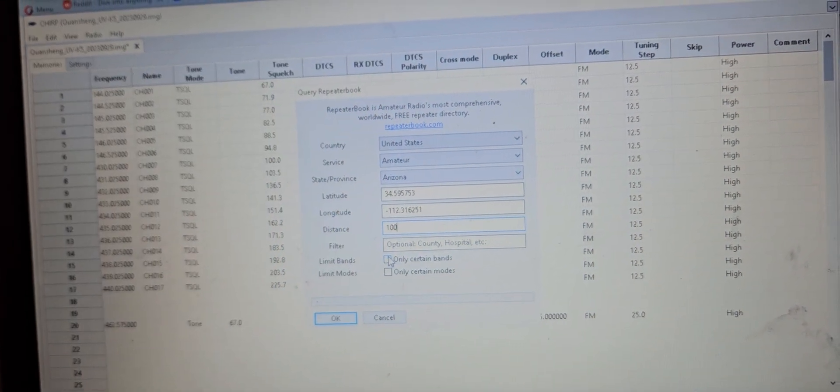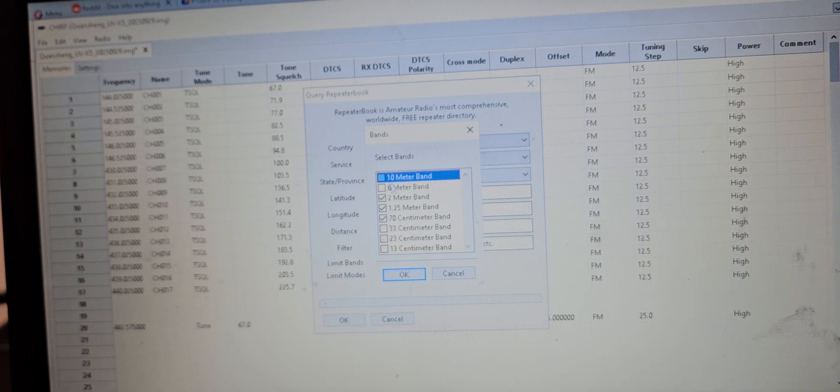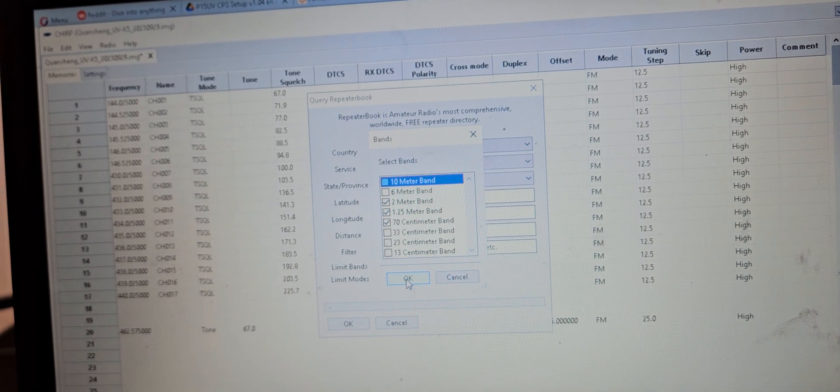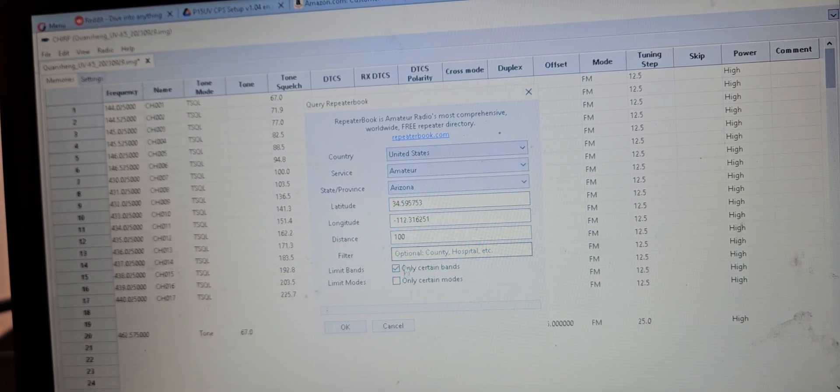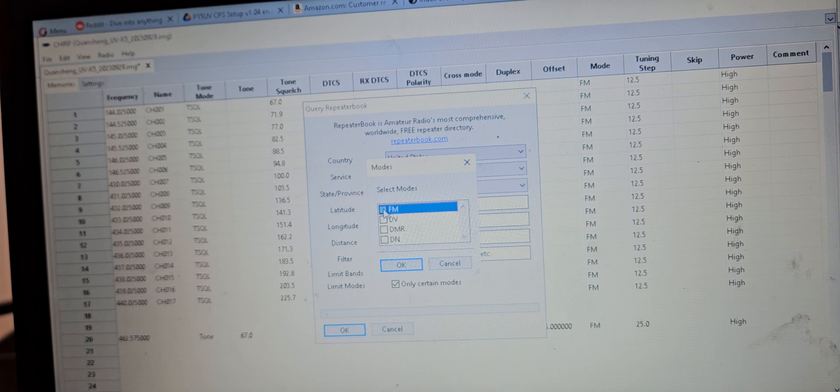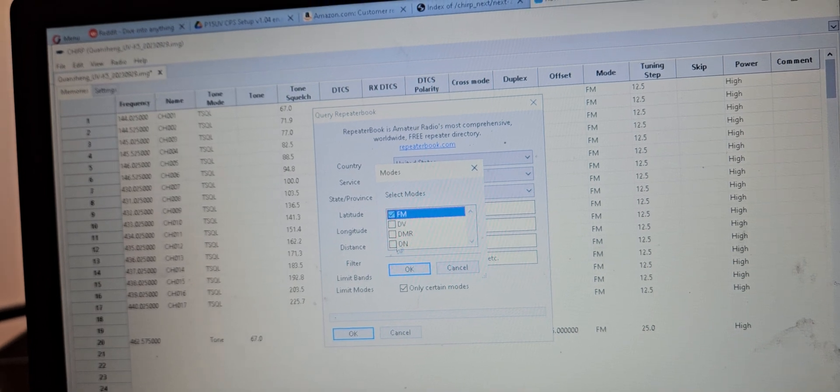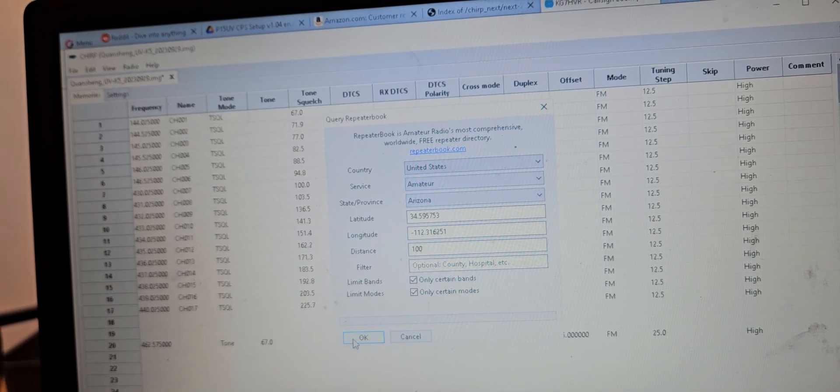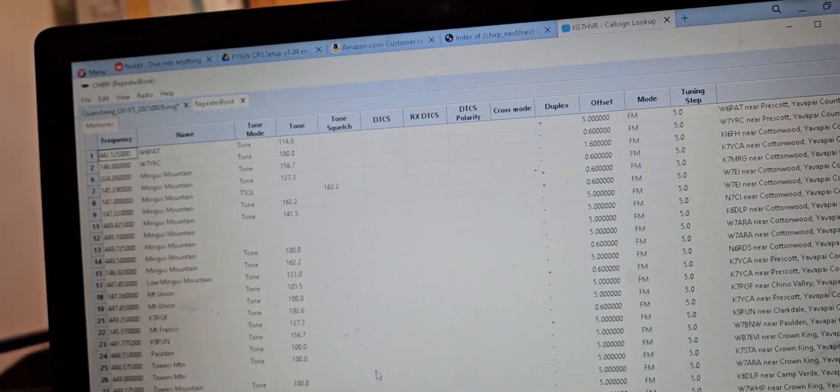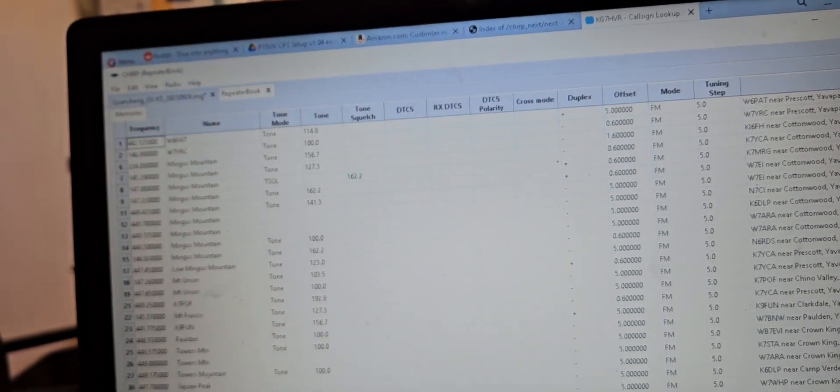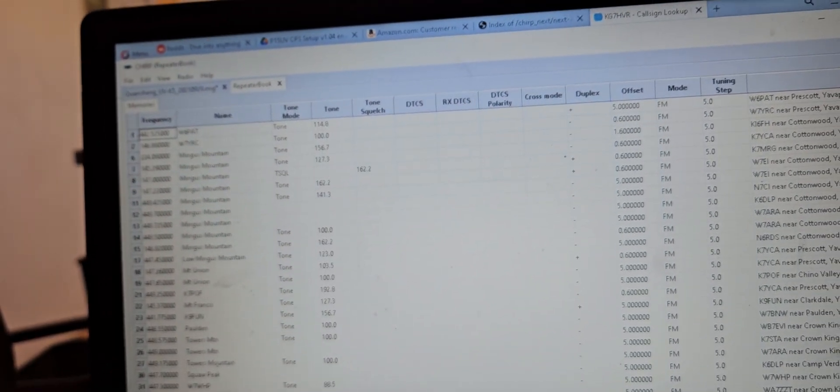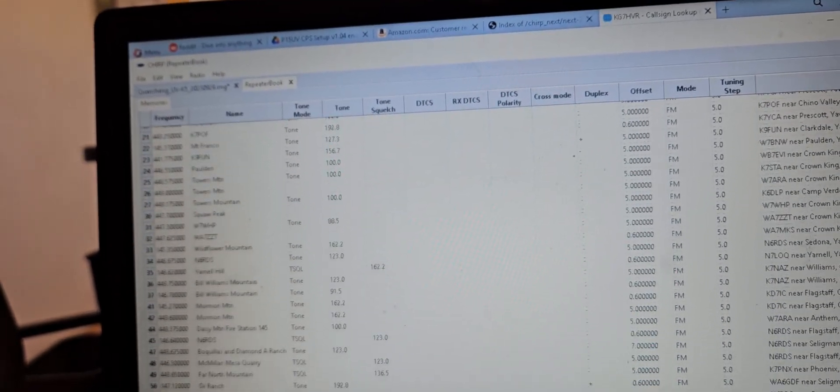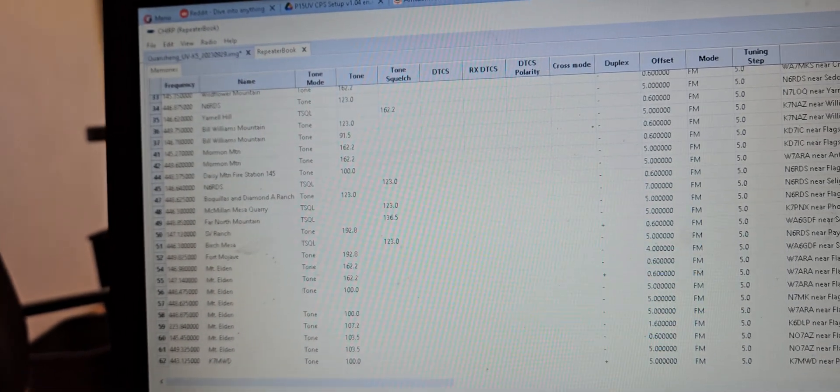And hopefully it doesn't exceed the amount that the thing can handle. Okay, so we've got certain bands, click okay, certain modes FM, click okay. Okay, so let's see, a lot more. How many do we get? 62.